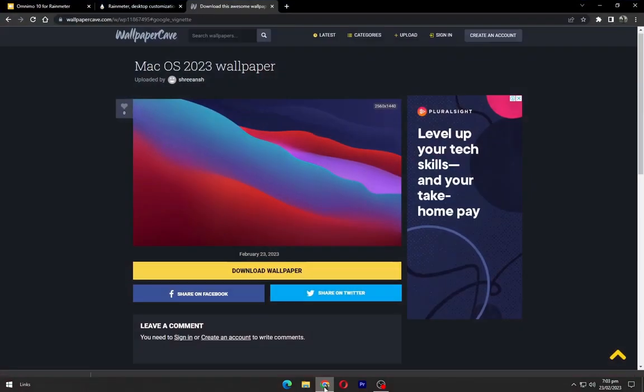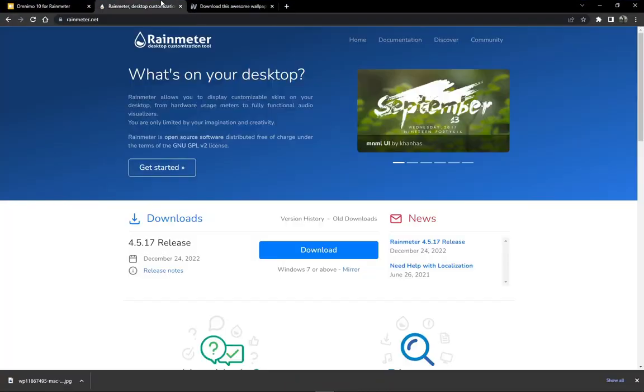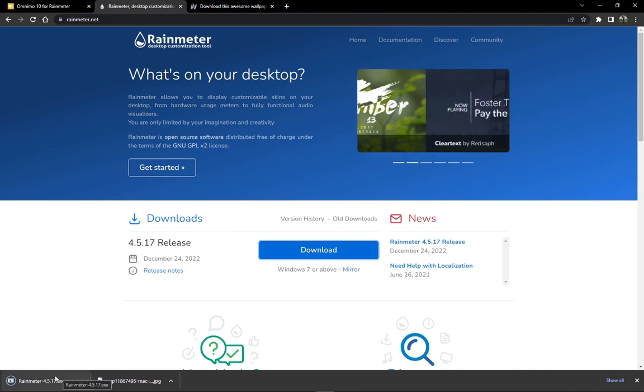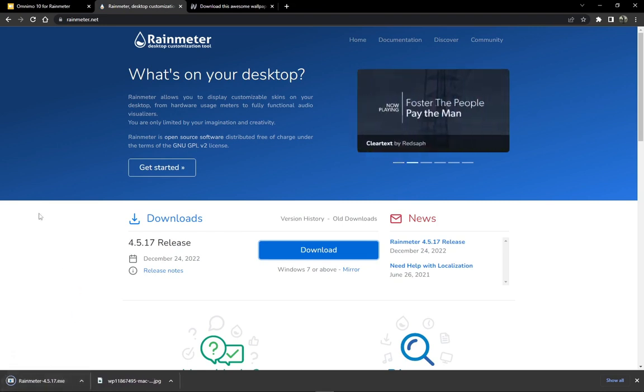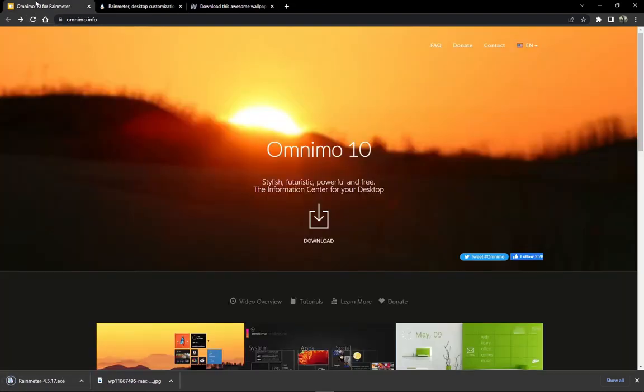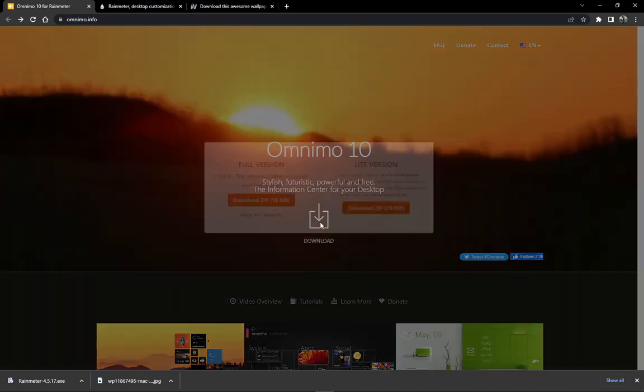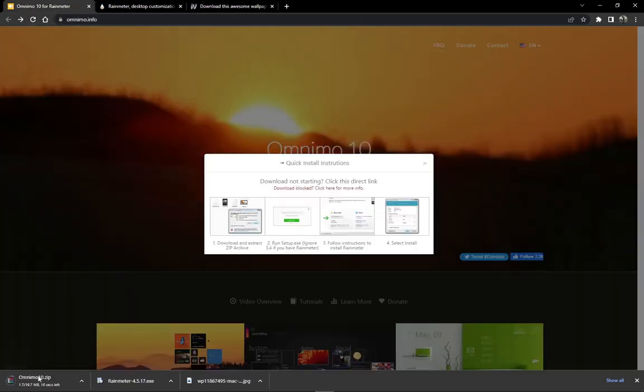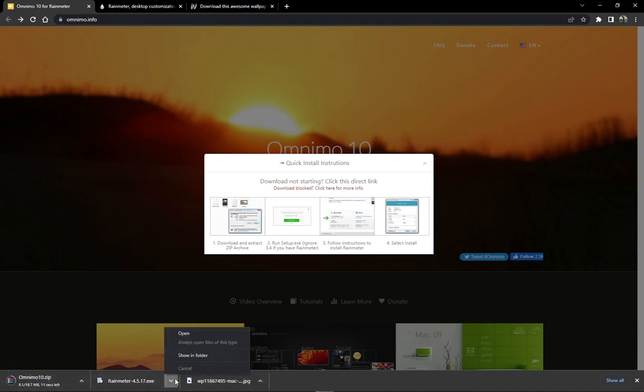Go to the second link and download the rain meter from here. Now download the theme file. Navigate to the downloads folder.